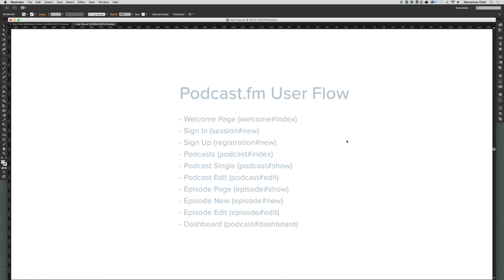After going through the planning process of our application, the next step is to wireframe how the user will flow through our app. I've taken the pages we came up with in the last step — welcome, sign up, sign in, etc. — and we're going to use my wireframe UI kit to mock up how the user is going to flow through our application.